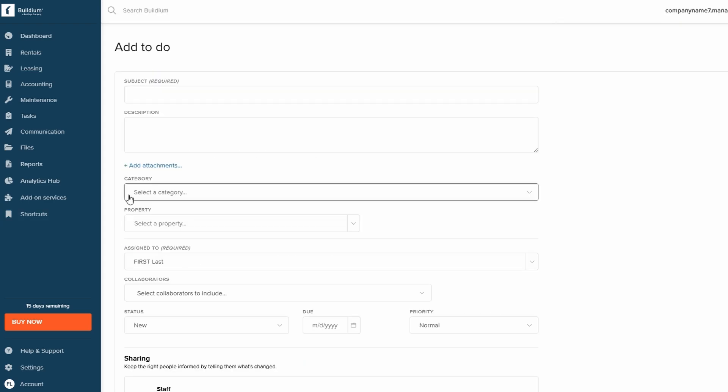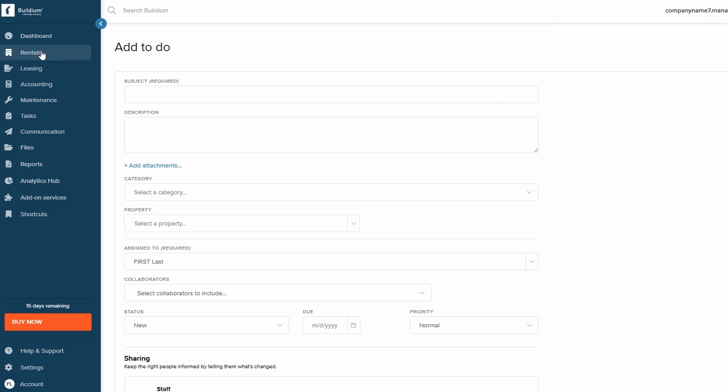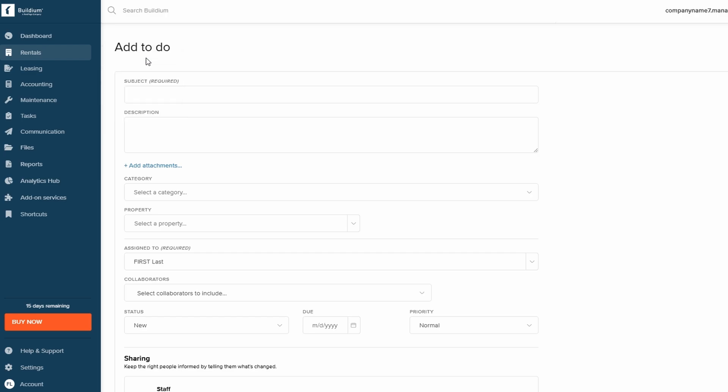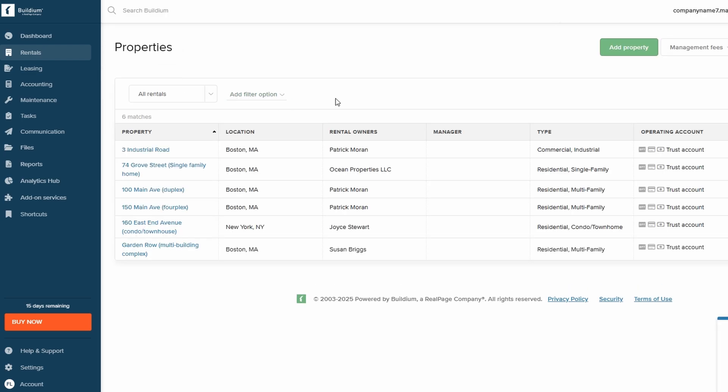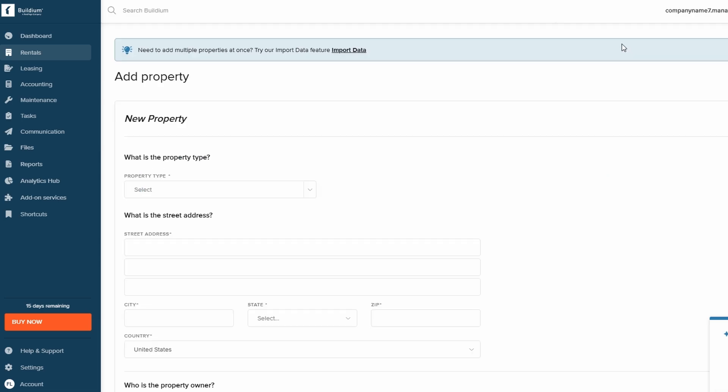Now, let's go over how to add a property in Buildium. To do this, click on the Rentals section in the left navigation panel, and then select Properties. Once on the Properties page, click on the Add Property button at the top right corner. You'll then need to select the type of property you're adding, and fill in the property's address and owner details.